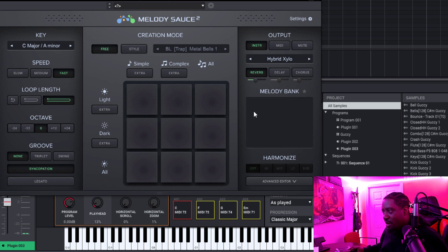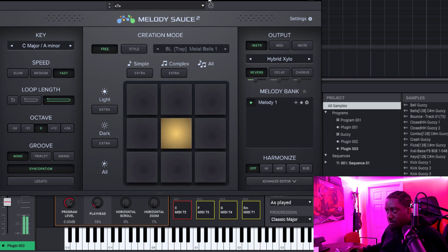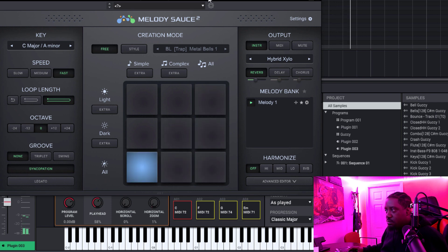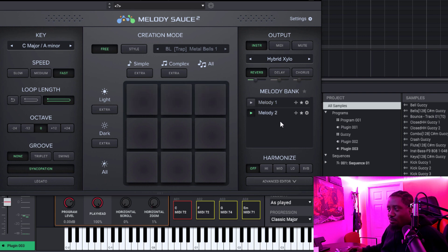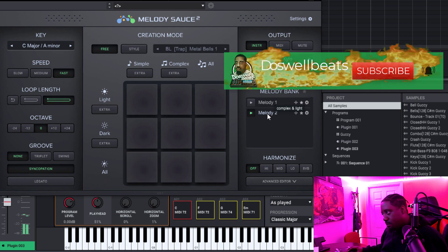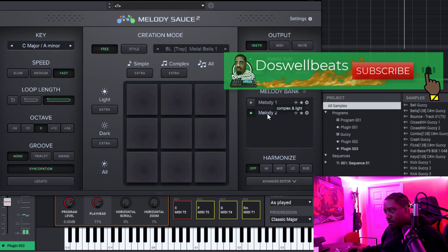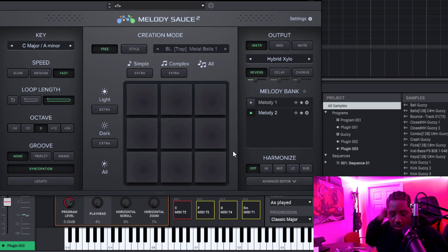Everything is set up, so let's just pick a pad right here — it creates one right there. When you hit play it should play. If you want another melody, all you do is hit another pad, or you can hit the same pad — it doesn't matter. So now Melody 2 is going to play.